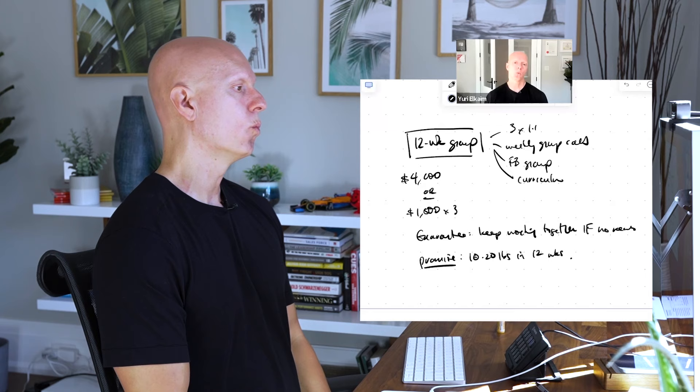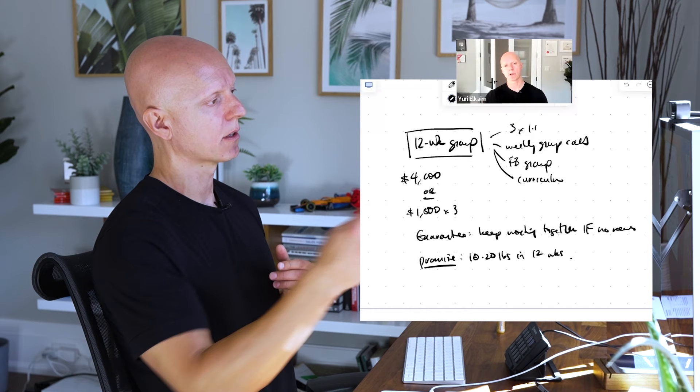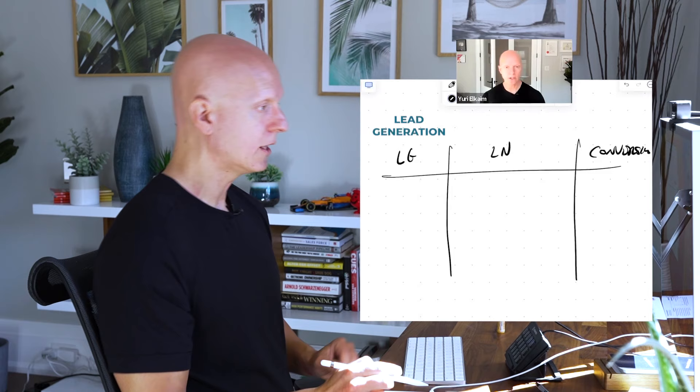So if I'm looking at your stuff, you promise we're going to help you lose 10 to 20 pounds in 12 weeks or less. If that doesn't happen, I'll keep working with you for free until you do, assuming you've met these different criteria. So that's good to know. Where's the resistance? Let me do this. I want to talk about three things: lead generation, lead nurturing, conversions.